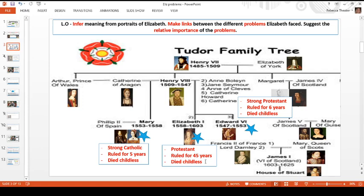A big difference from her brother and sister, who only had short reigns, is that Elizabeth was queen for 45 years — one of the longest-ruling monarchs we've seen. But Elizabeth died childless, exactly the same as her brother and sister, because she refused to marry. This meant the Tudor line died with her — there were no more Tudors after Elizabeth I. Instead we skip to the reign of the Stuarts, but that's for a different lesson.